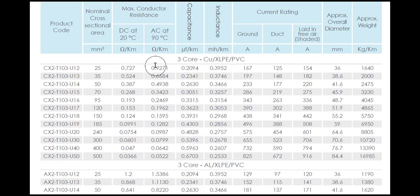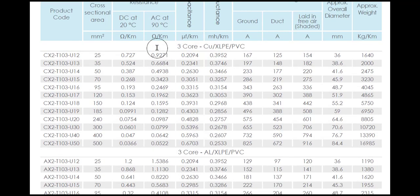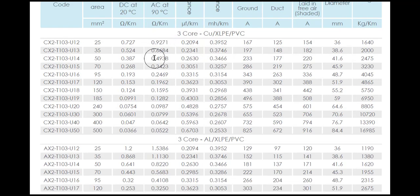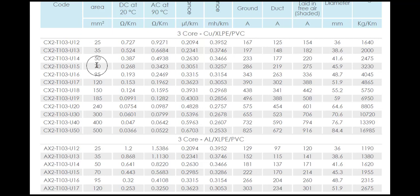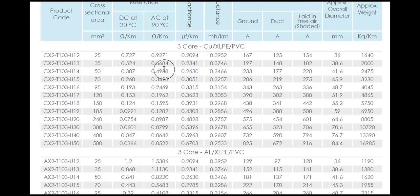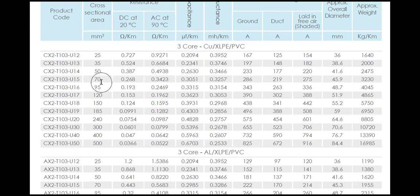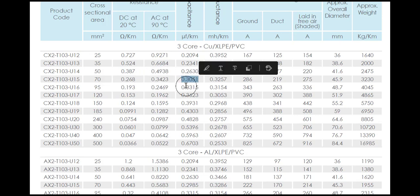We need three values: the value of ACR at 90 degrees for 70 square mm, and that is 0.3423, and the value of capacitance microfarad per kilometer for 70 square mm.